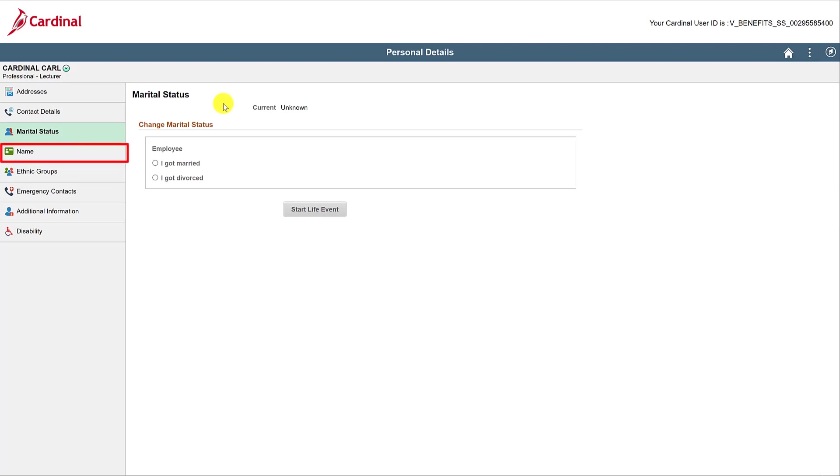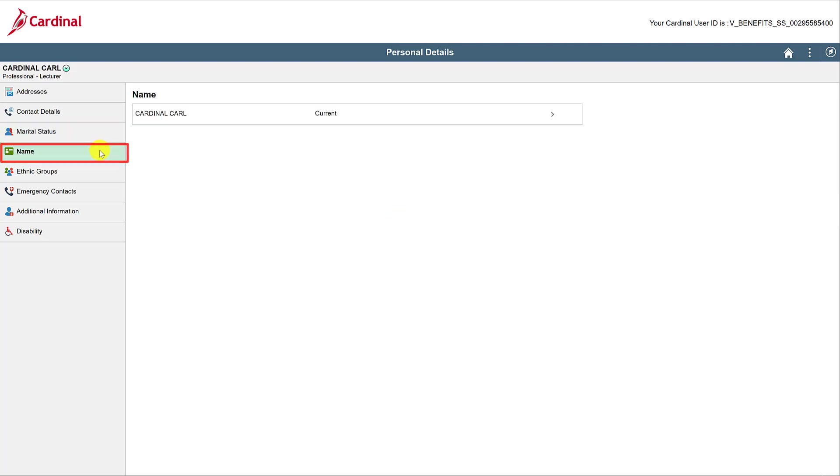Your name is next. If you need to change your name, you can submit the request here, but it will not take effect until you submit the proper paperwork to your HR administrator.